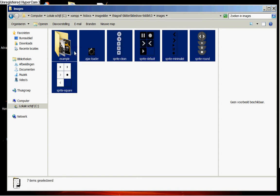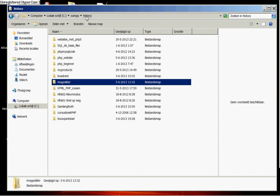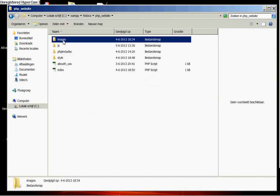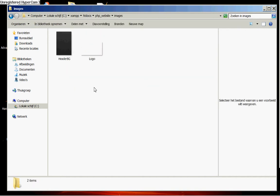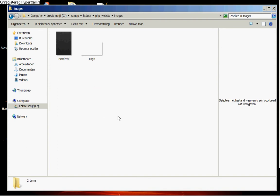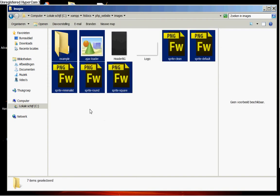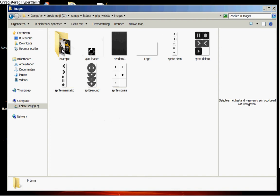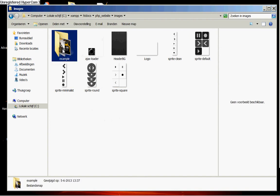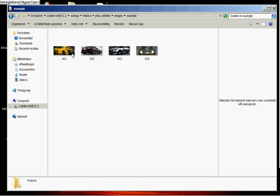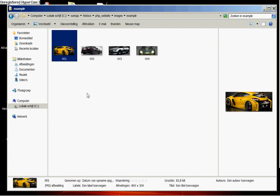And then go back to our htdocs folder. php-website. Inside images. We are going to paste all of these images. So we only have to change later all of these images. These images are 800 width and 300 height.